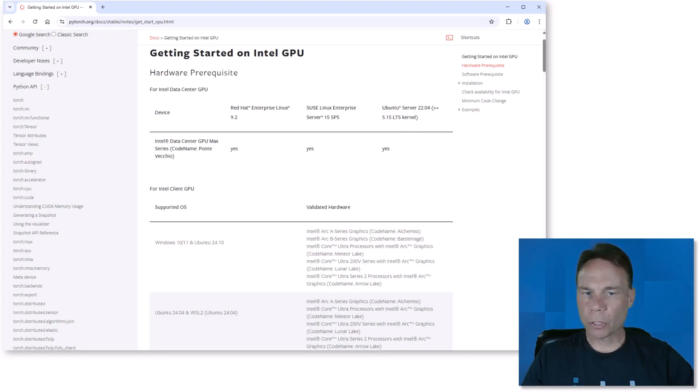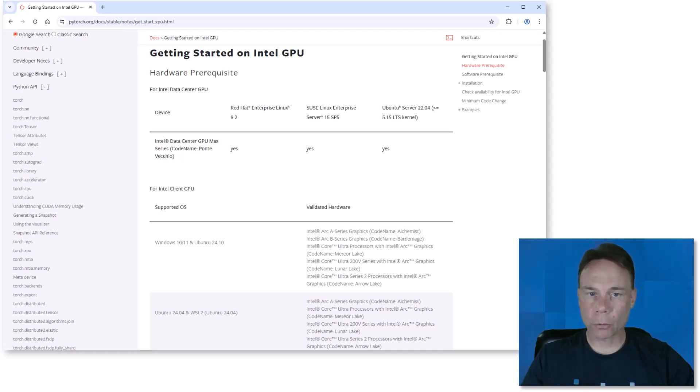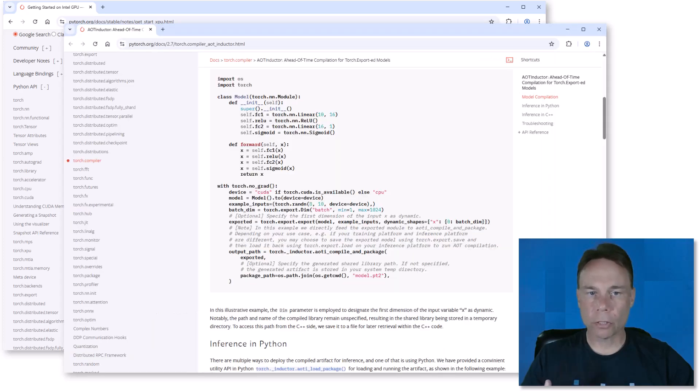I'll put the links to the documentation for getting started with PyTorch on Intel GPUs as well as the AOT Inductor example in the description below.